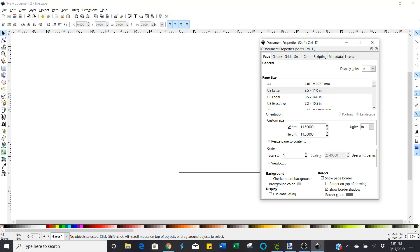So just go ahead and erase 25.4 and just click one and choose enter. Click enter. Now you're set.